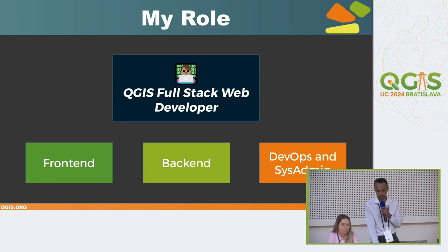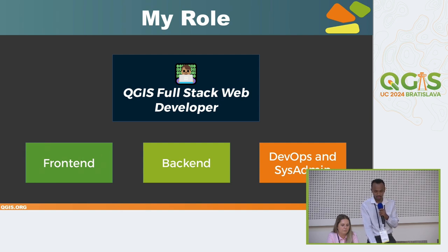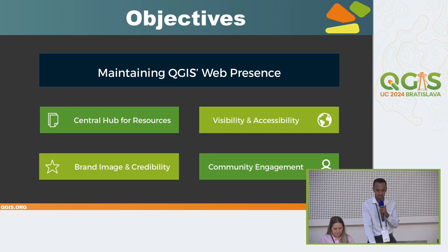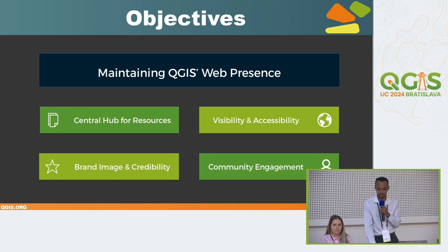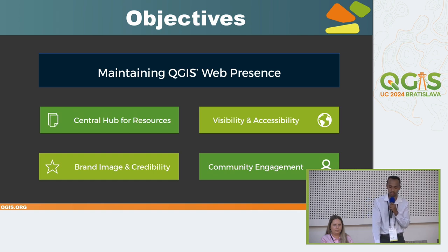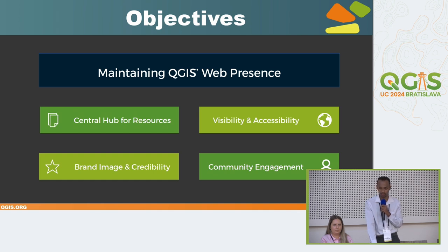My role as a QGIS full stack developer is to manage both front-end and back-end for each QGIS website, and I'm also managing the infrastructure, which involves DevOps and system administration. The QGIS websites are the faces of the project — they are not only places to showcase resources, but key hubs for visibility and accessibility. They also help build credibility, as a responsive and well-maintained website makes users feel confident about the project's professionalism. It also brings community engagement by attracting new contributors and ensuring project sustainability.